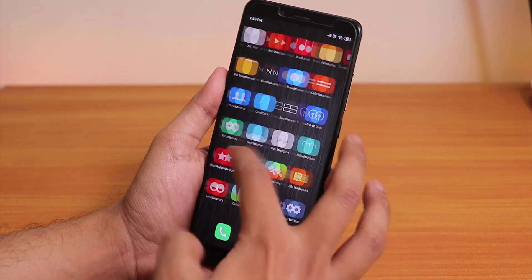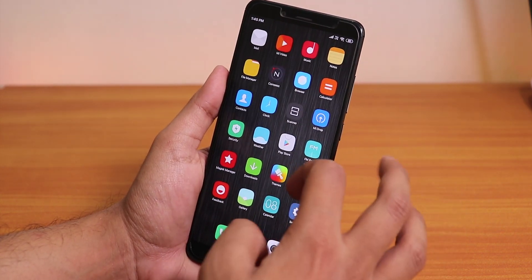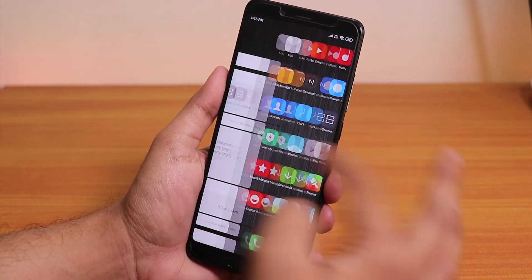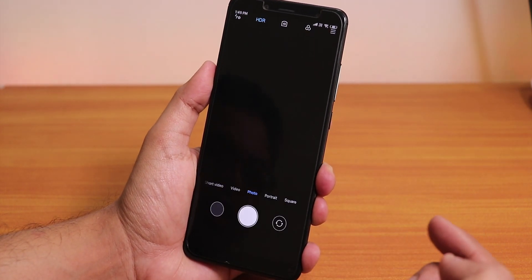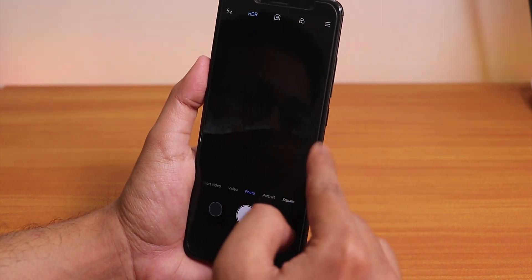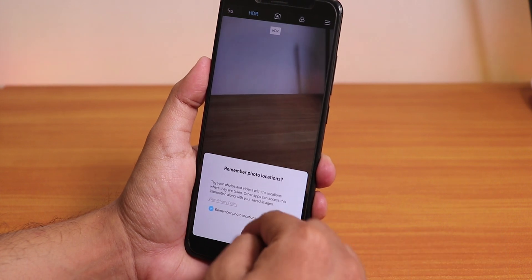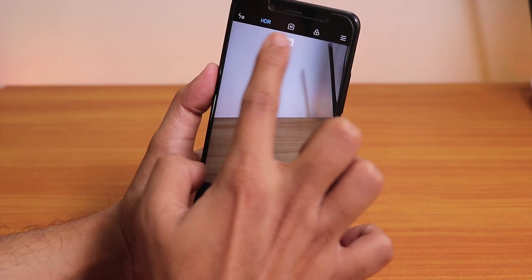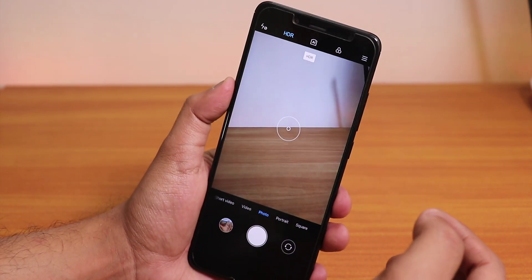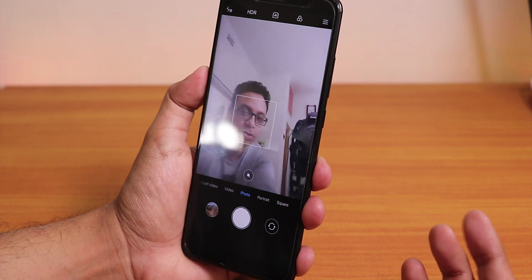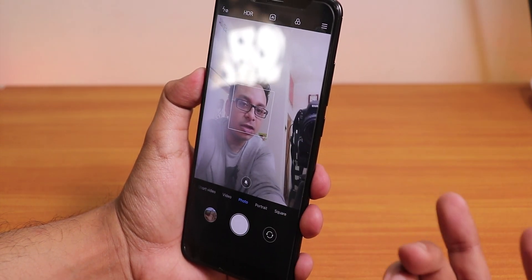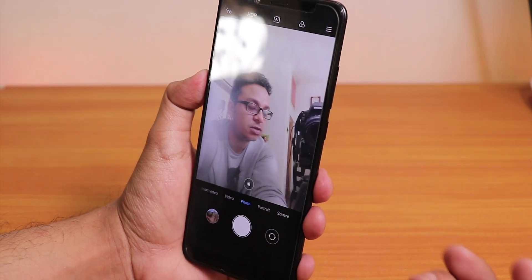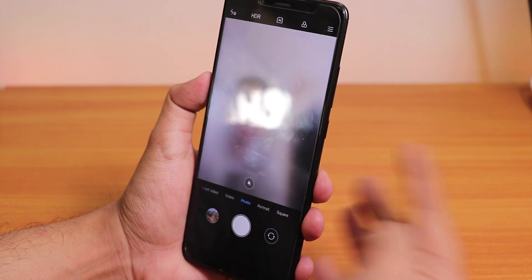Let's fire up the camera. Here we have the AI camera, we have the AI mode up top. Let me switch to the front camera. As you can see, the front camera is working fine too.